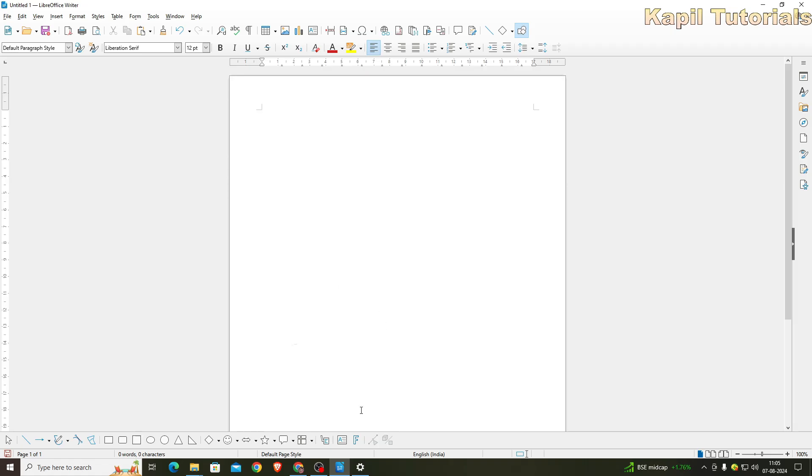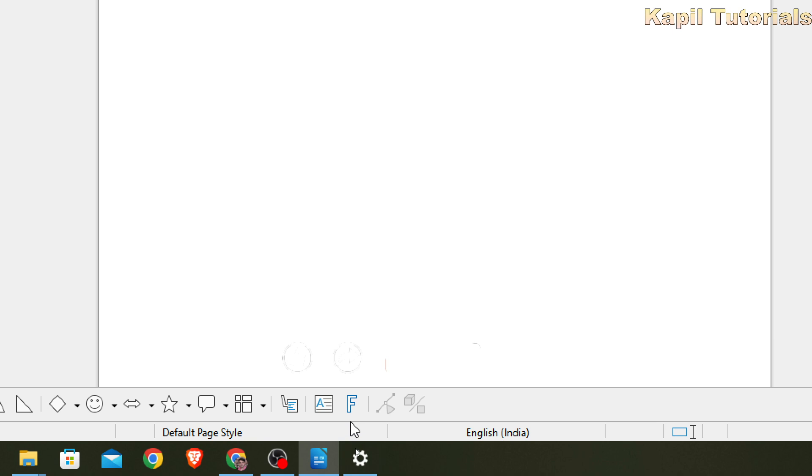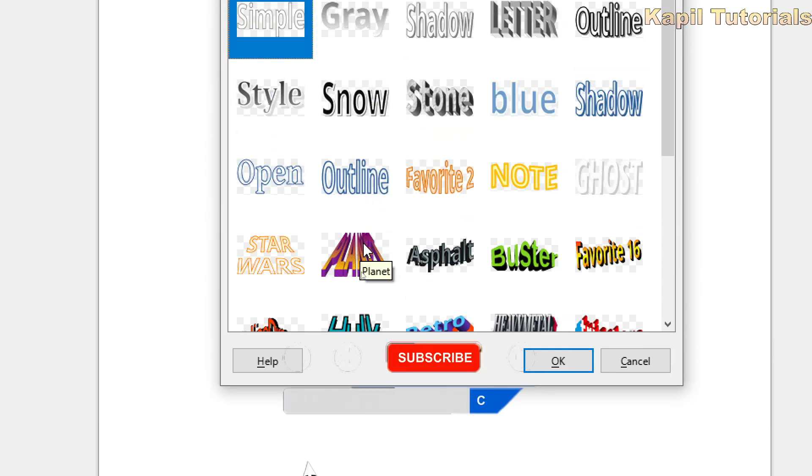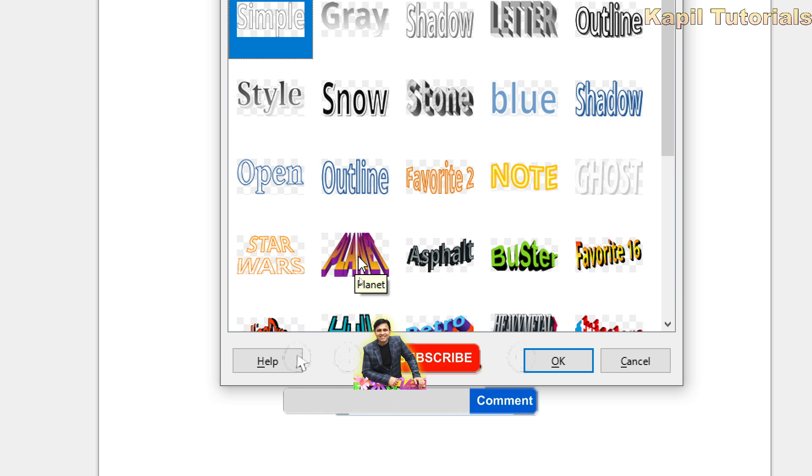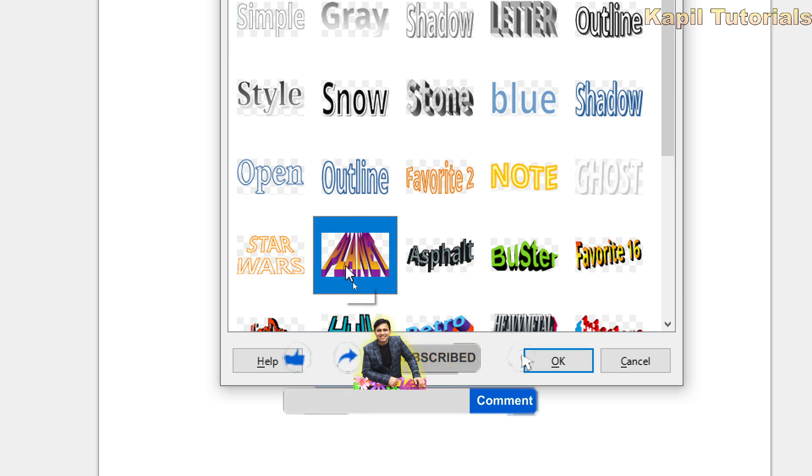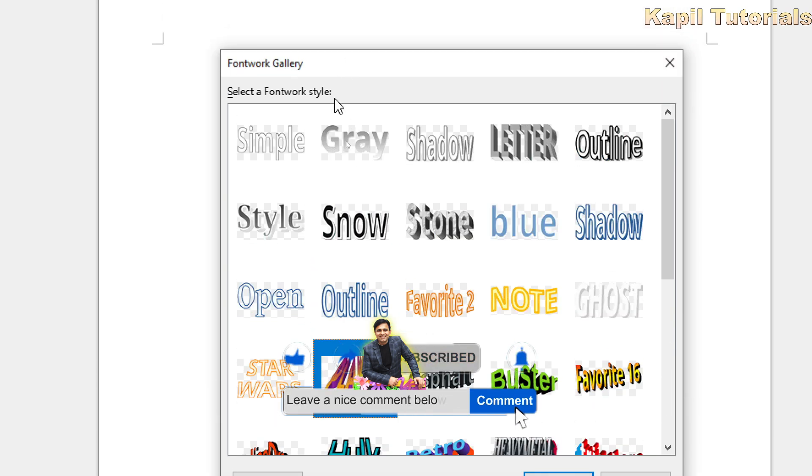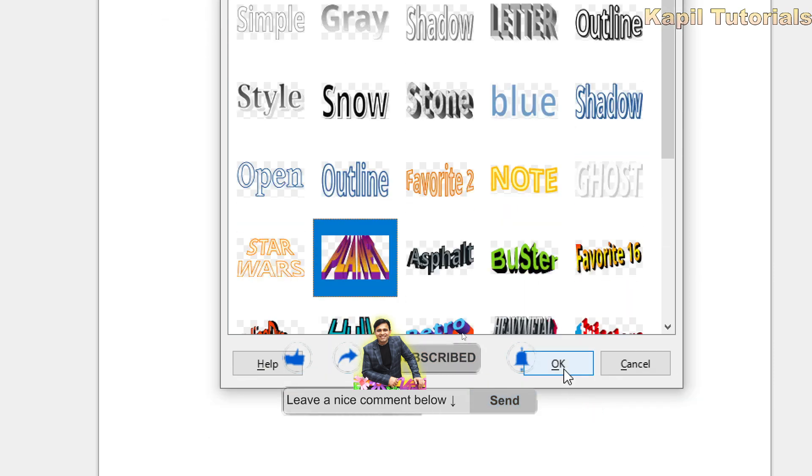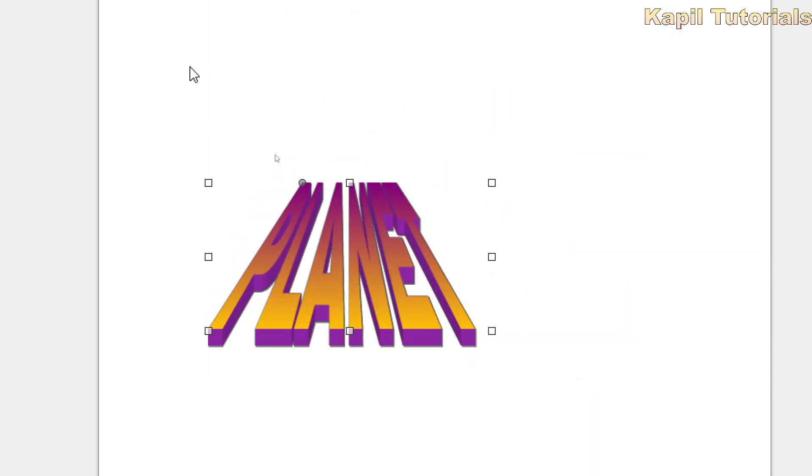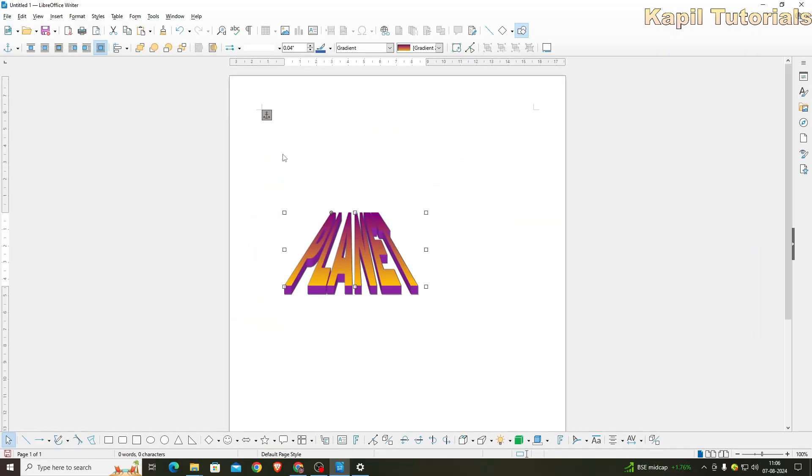Many of my students are facing a problem when they are using Fontwork text. In this Fontwork text, if they are using any Fontwork style, suppose this one, and in between if they want to increase